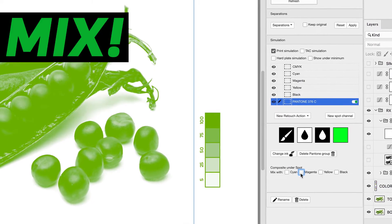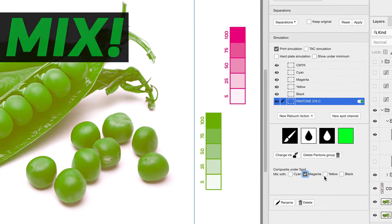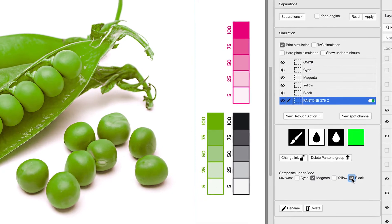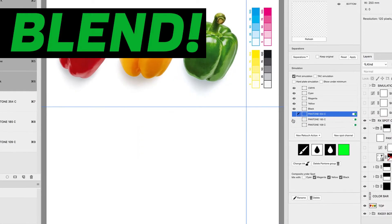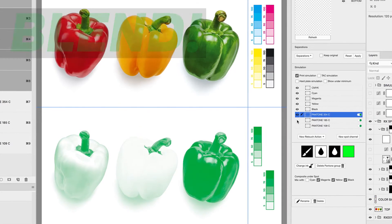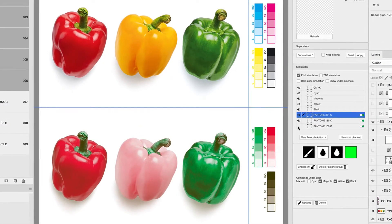Mix them with process inks. Blend spot channels to get a full color look.